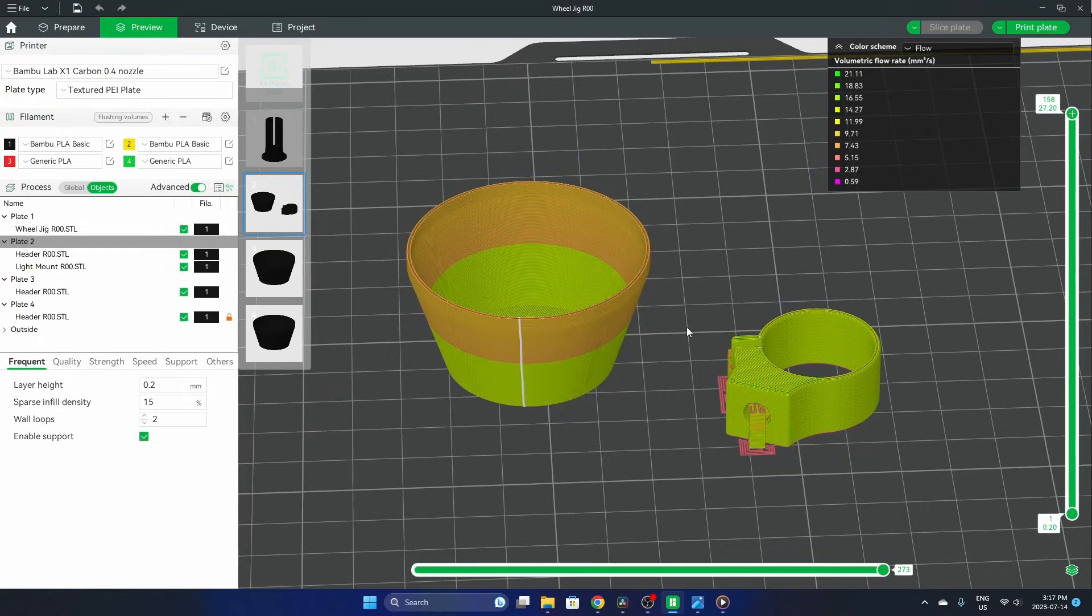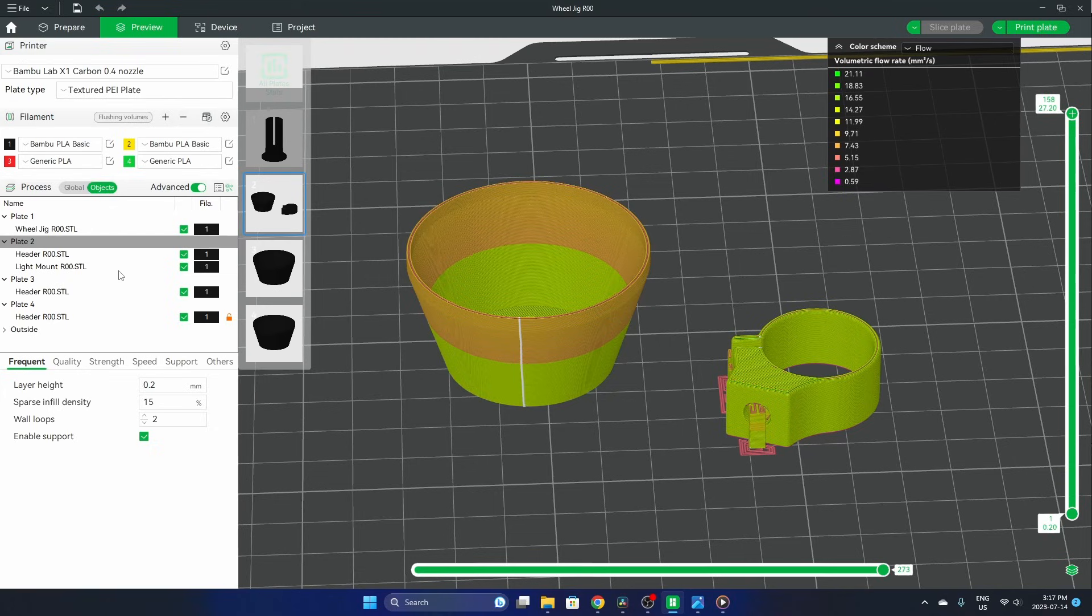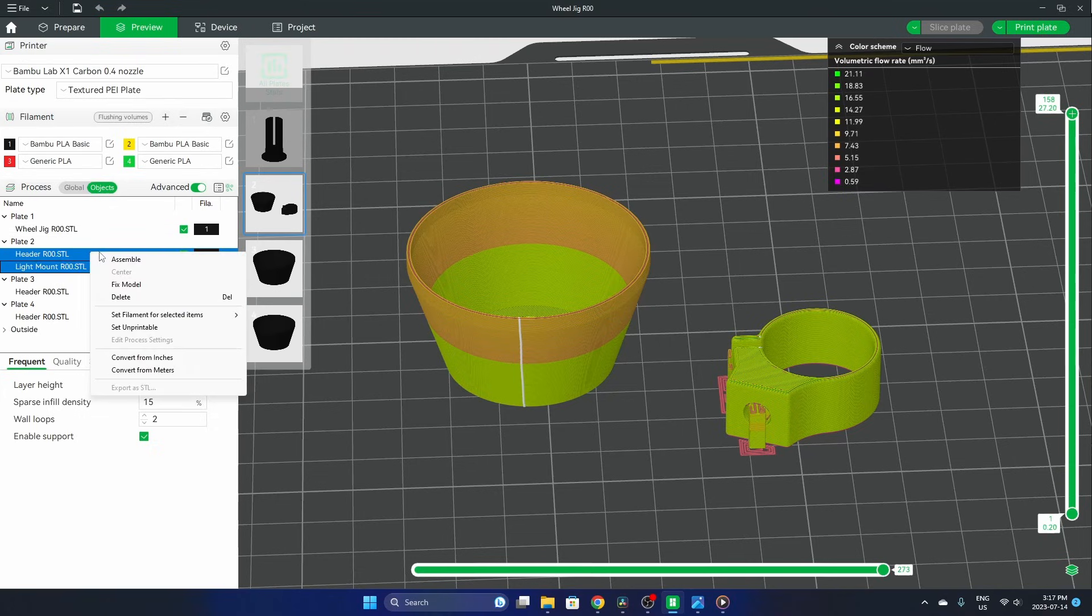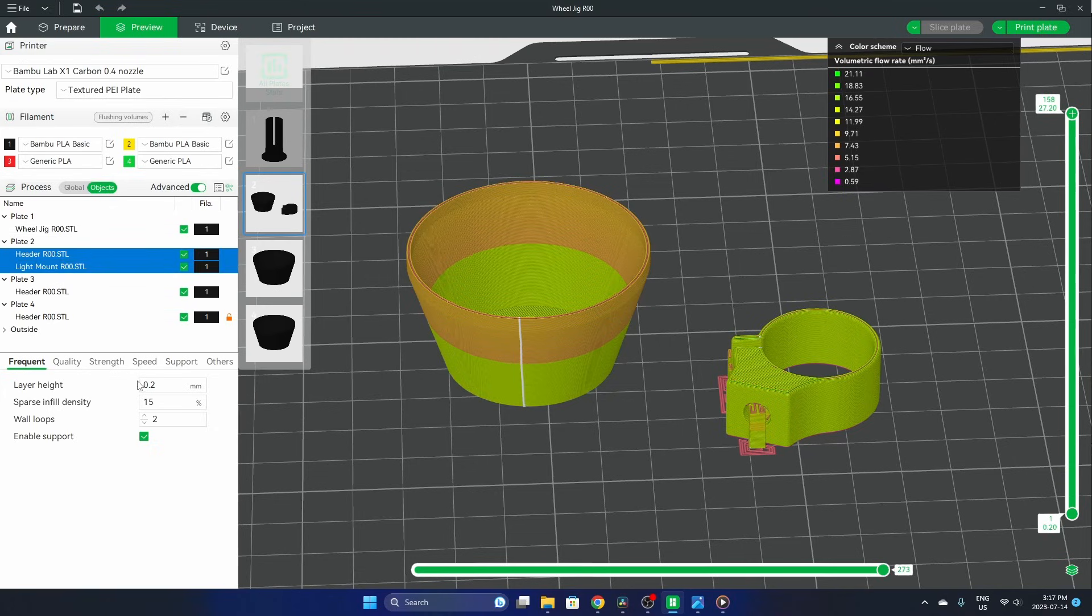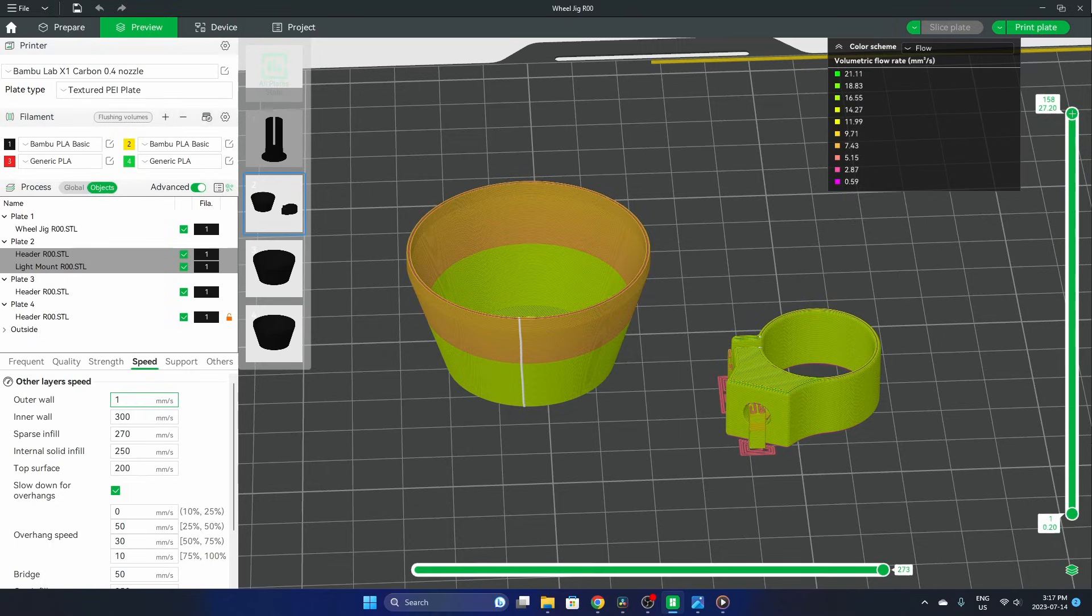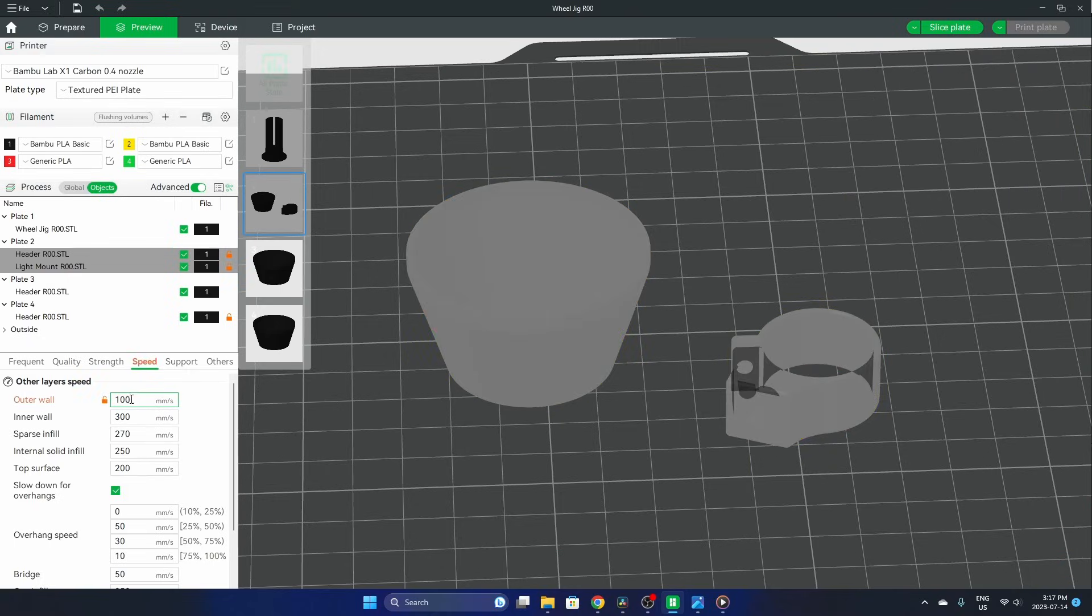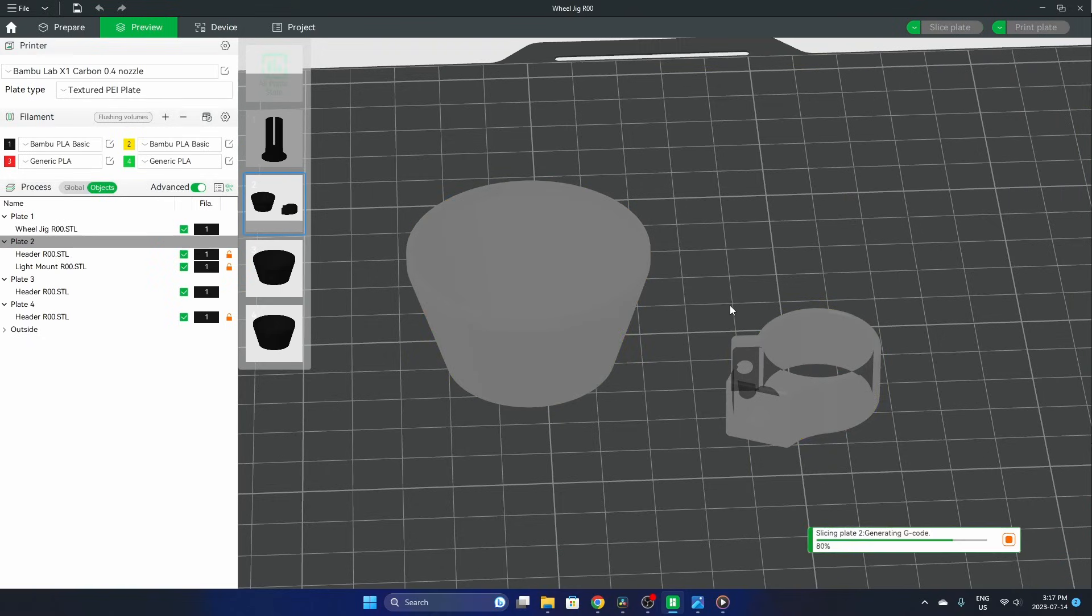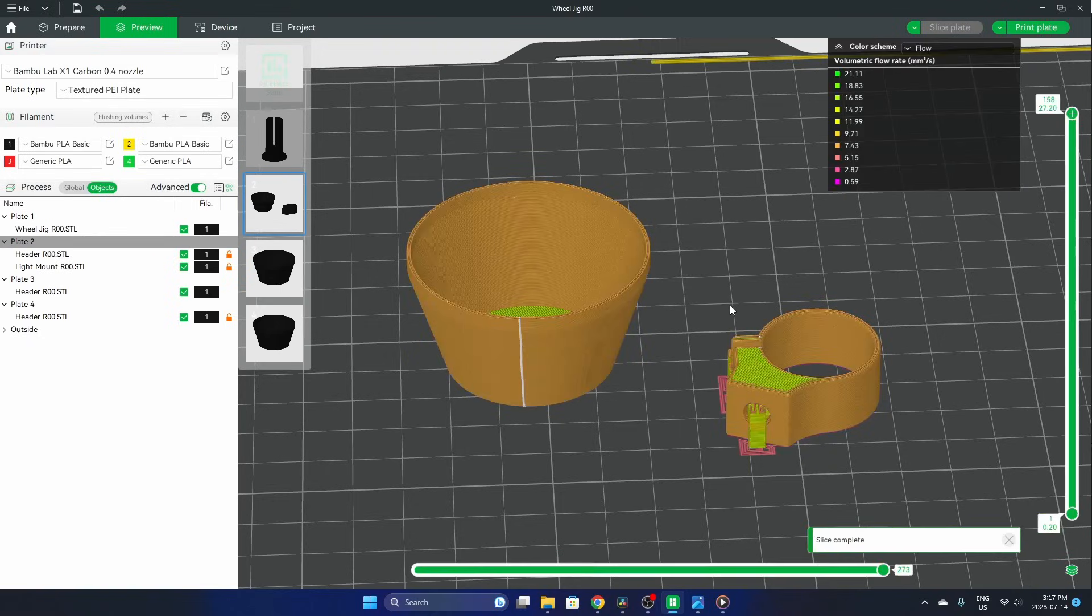So now let's take a look at how we can try and fix this. For me, I've been able to mitigate this by changing the speeds of the outer walls, so going from 200 down to 100, and we slice that plate.